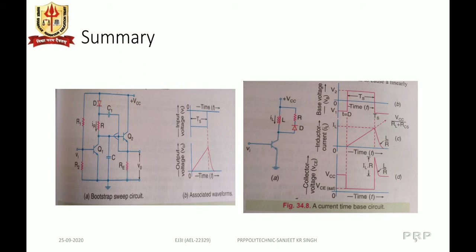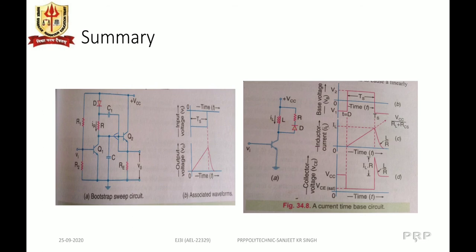Secondly, we saw the current time-based circuit, in which the output voltage or current is linearly dependent on time, that is, the sweep time. In this circuit, the transistor acts as a switch with a coil and a parallel connection of a diode and resistor. When the gating voltage is at V1, the transistor is in the OFF state; when V2 is applied, the transistor is in saturation. The sweep time occurs during voltage level V2, and during that time the collector-emitter voltage is VCE_sat.